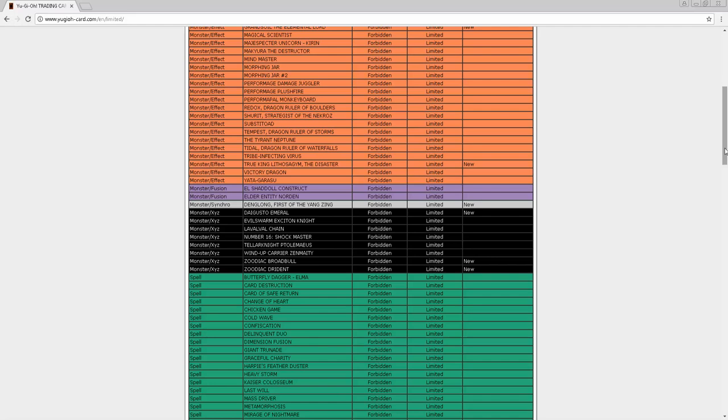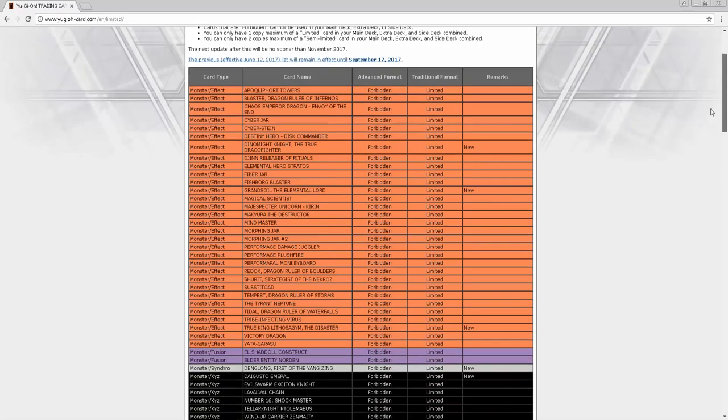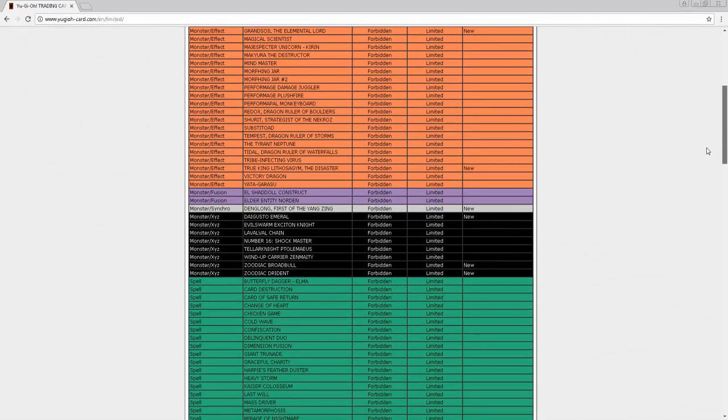Denglong - when it's summoned you search, when it leaves you replace itself, it's also a tuner and changes levels. That's just really good. Daigusto Emerald - I'm guessing we're getting a new normal Link monster because I don't understand why Emerald's banned. I feel like Emerald's good, you could put it to one. But hey, both are on here. It took Daigusto Emerald a minute but it finally got on there.